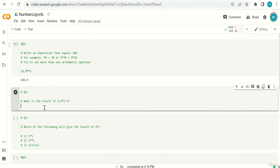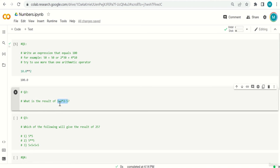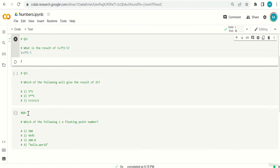Question two: 1 + 3 * 2 - 5. Remember the priority — multiplication first: 3*2=6, then 1+6=7, then 7-5=2. The answer is 2. Don't make the mistake of doing 1+3 first (getting 4), times 2 (getting 8), minus 5 (getting 3) — that's incorrect. You must respect the order of operations and start with multiplication.